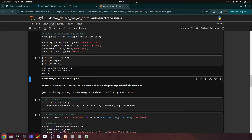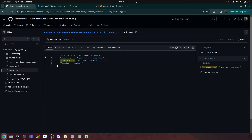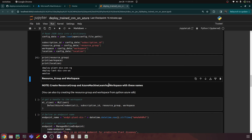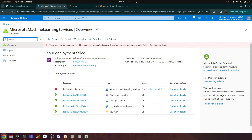You can also try creating the resource group and workspace from the Python SDK — that's an interesting exercise. The advantage of doing deployment in Python is that you can parameterize everything in the configuration file: endpoint name, instance type, model name, and so on. Each time you want to deploy a model, just change the configuration file so your work is automated and reusable for other models. Once you're clear with the portal steps, try creating the resource group and workspace from the Python SDK as well.